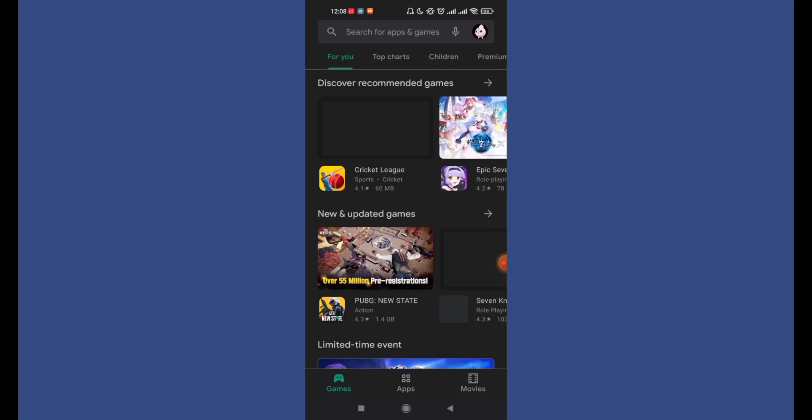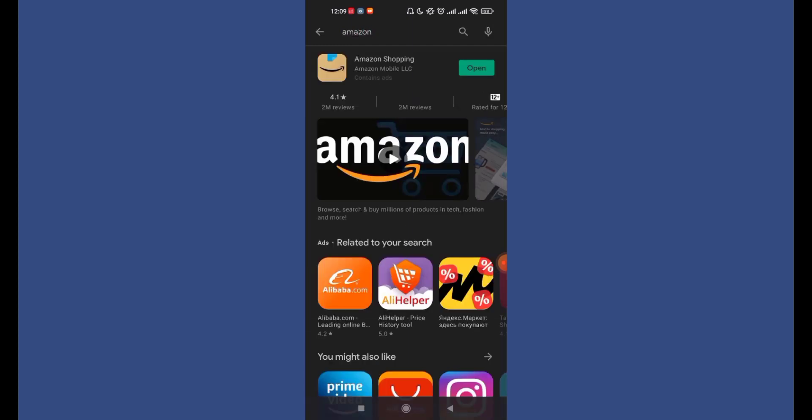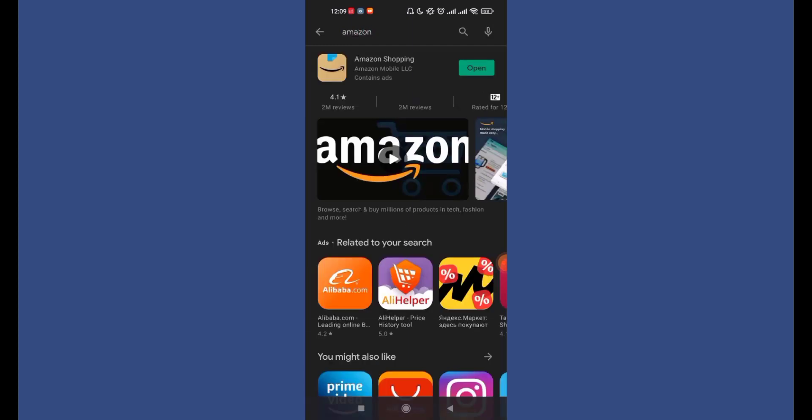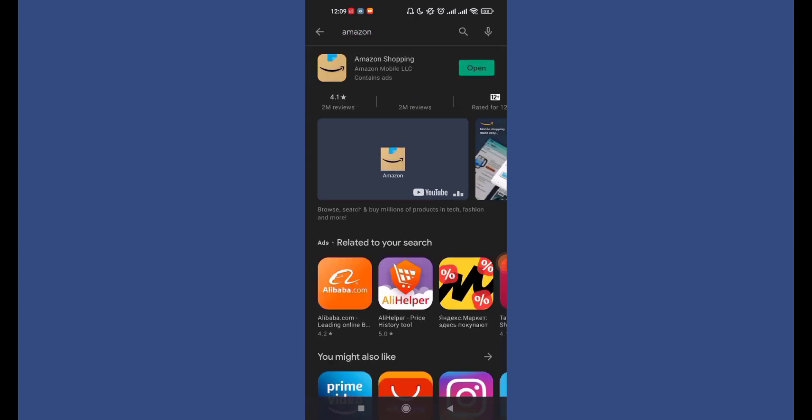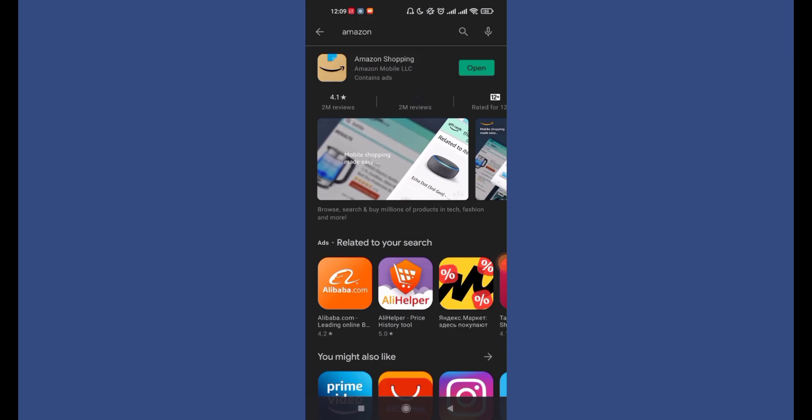Once you've opened up your Play Store app, on the top of your screen, you'll see a search for games and apps tab. Go ahead and tap on it. Once you've tapped on the search for apps and games option, type in AMAZON and search for the Amazon app. Now the Amazon Shopping app will appear on your screen. Go ahead and tap on it again.